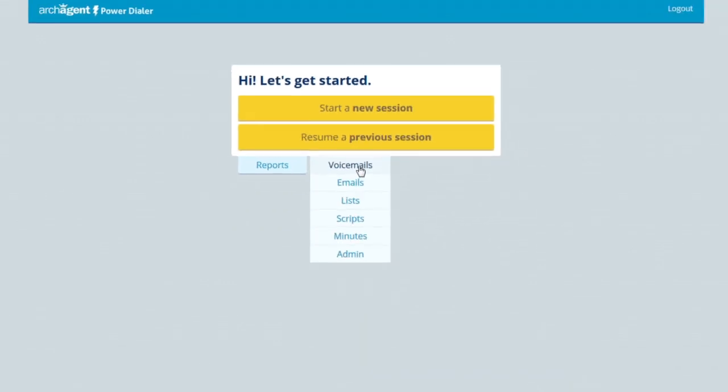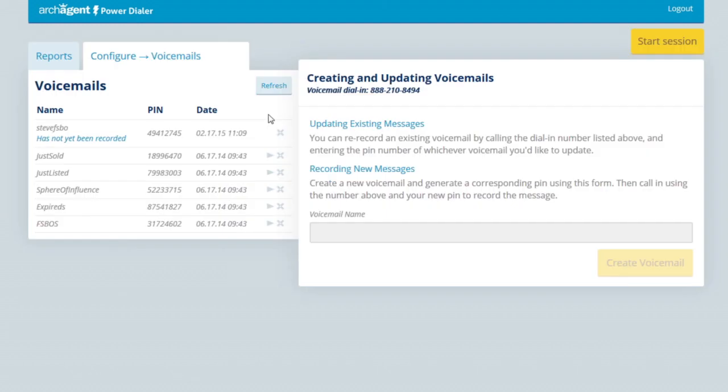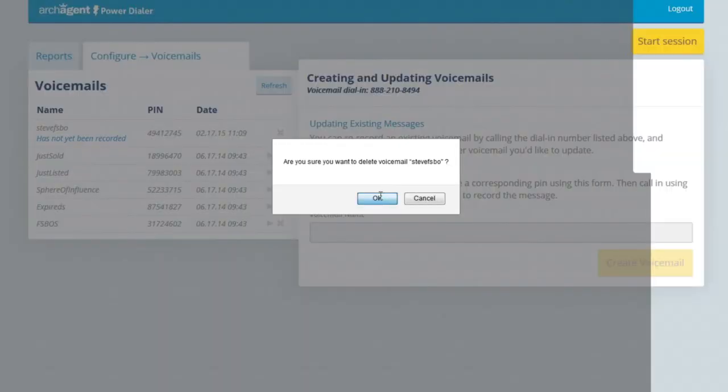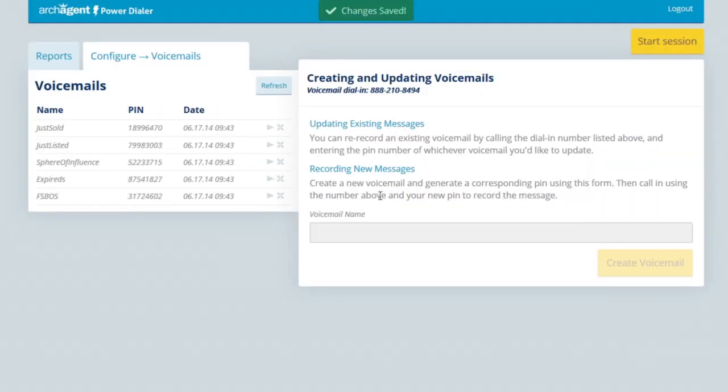What's the point of voicemails and using a dialer? The point is to get you more listing appointments or help you find a buyer for a listing you already have. When you call people and get voicemails, you can click a button to automatically drop your pre-recorded voicemail on their answering machine without waiting for the greeting or tone.